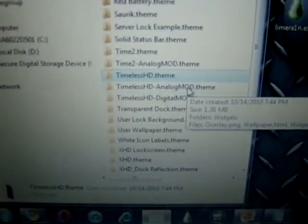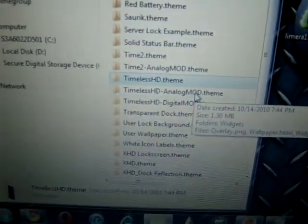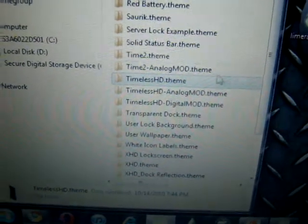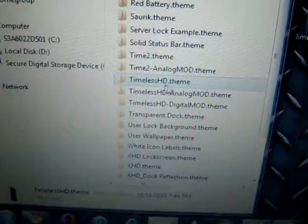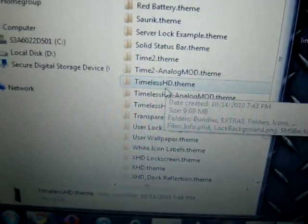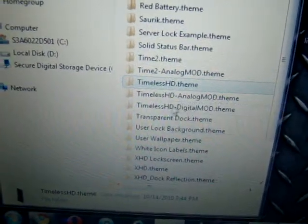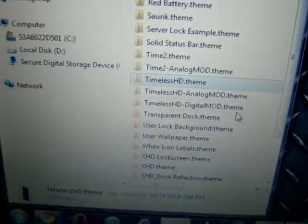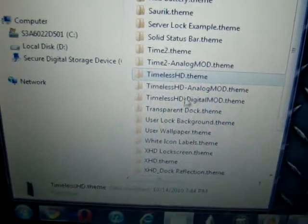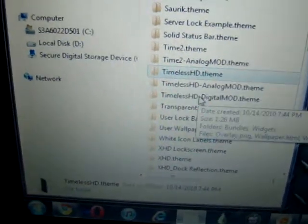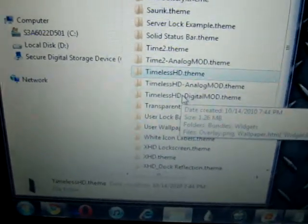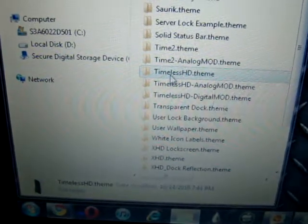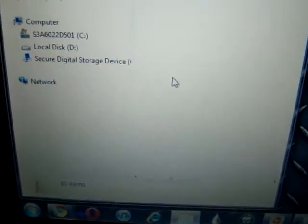When you download this theme, you're going to get three packages. You'll get Timeless HD, that's the theme, and then there's the analog clock or the digital clock. You can choose between which clock you like and figure out where to go from there.